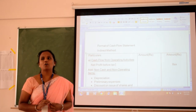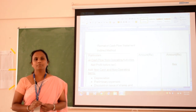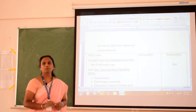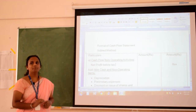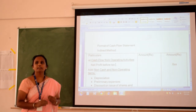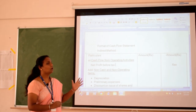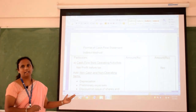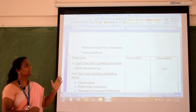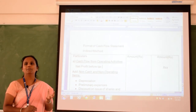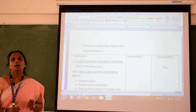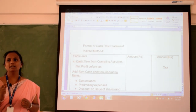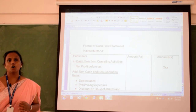Good morning students, hope you are all fine — take care of yourself. Today I am doing the cash flow statement. Before doing the cash flow statement, we should know the meaning of cash, flow, and statement. What is cash? Cash is the most liquid form of asset; it is a medium of exchange — money in your pocket or in your hand.